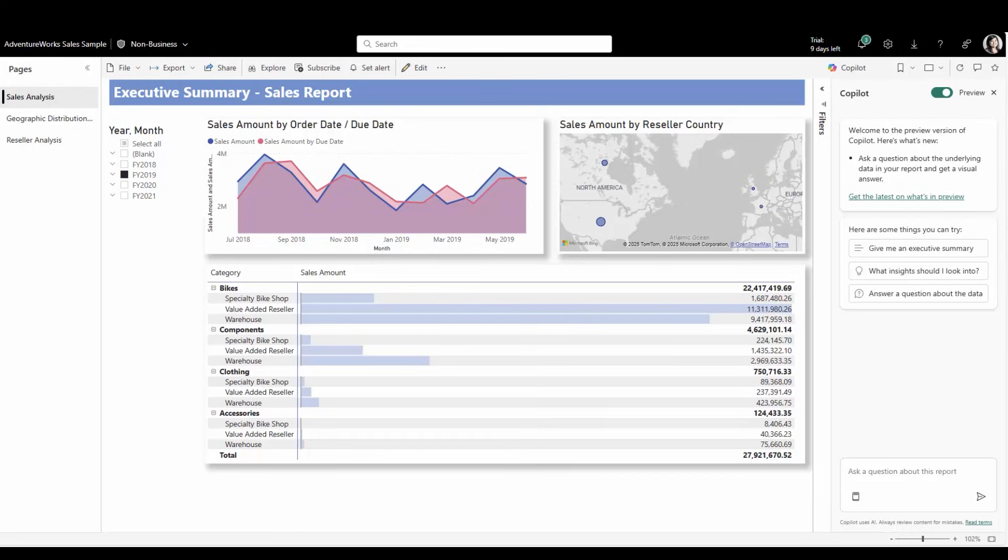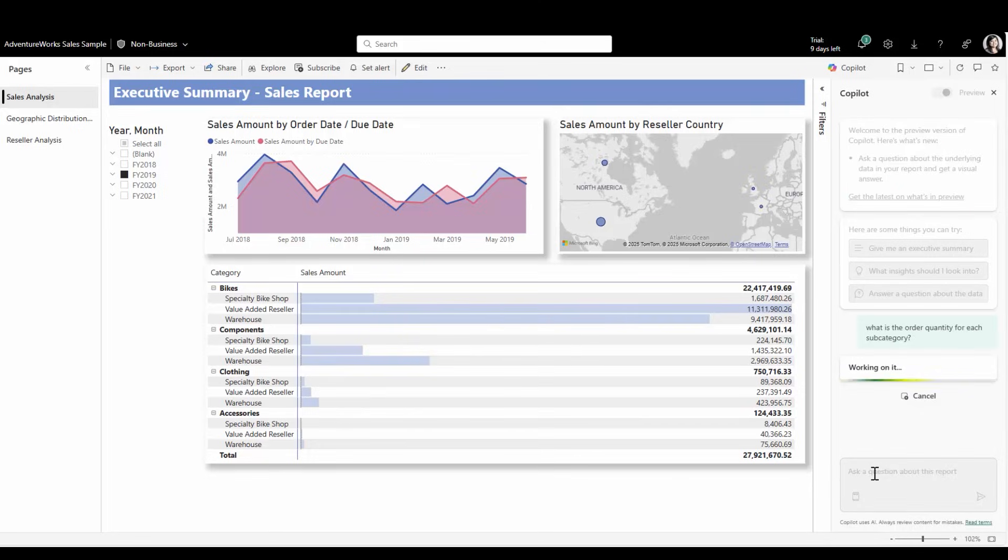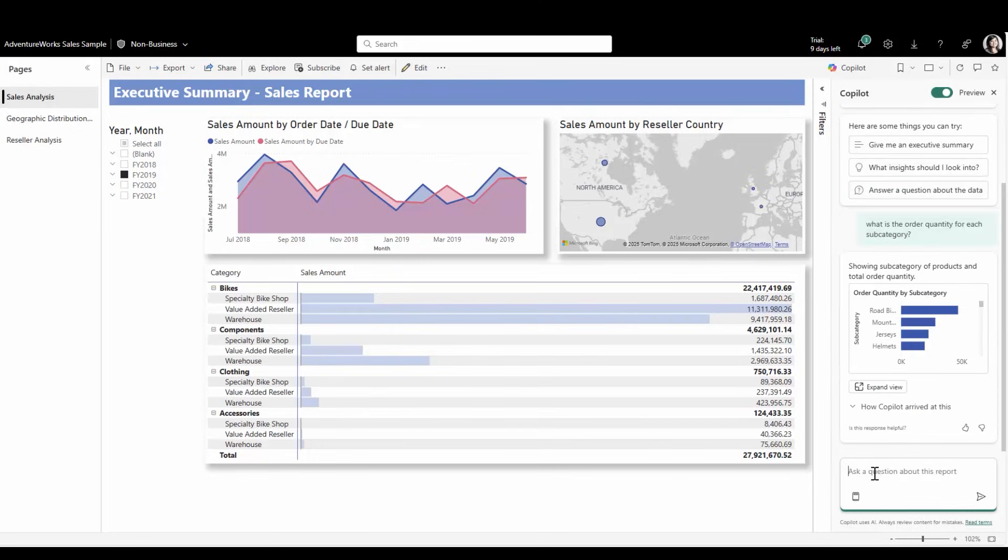When receiving a visual answer from Copilot, expand this new section to dig into what data, such as fields or measures, and filters were used to generate the answer. You can also click on the field to see more information, like the aggregation or home table. Let's try it out.